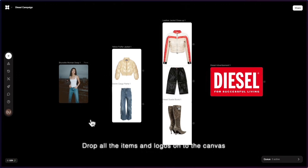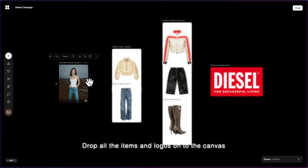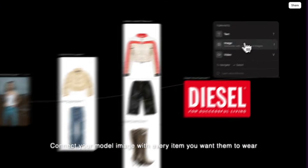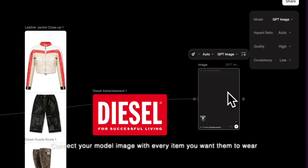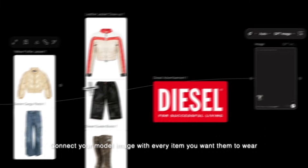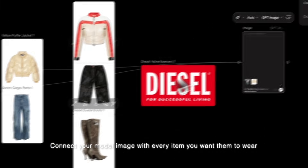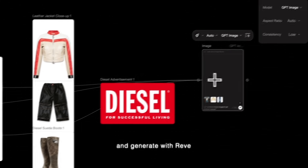Drop all the items and logos onto the canvas, connect your model image with every item you want them to wear, and generate Rev.